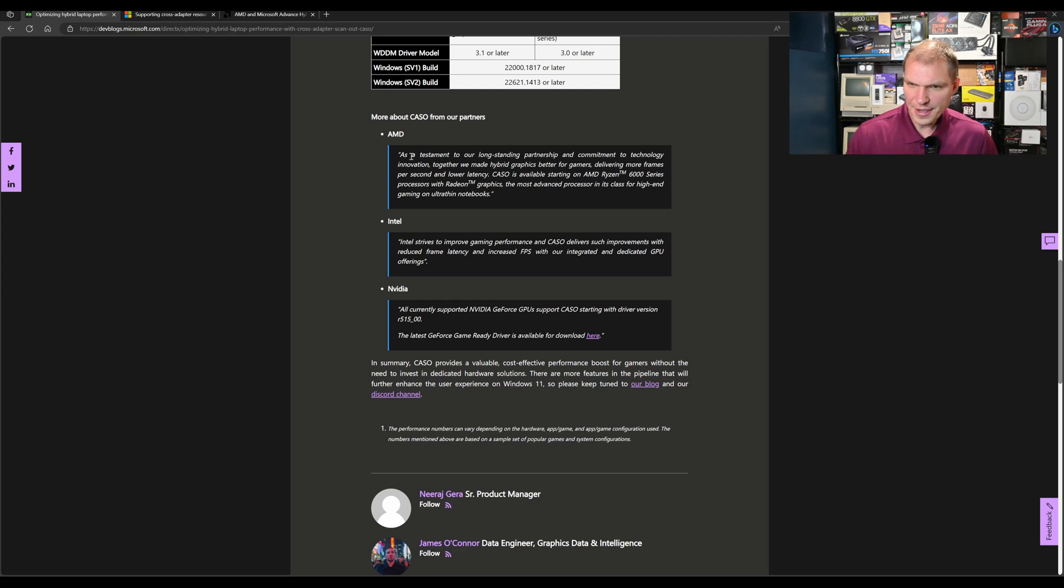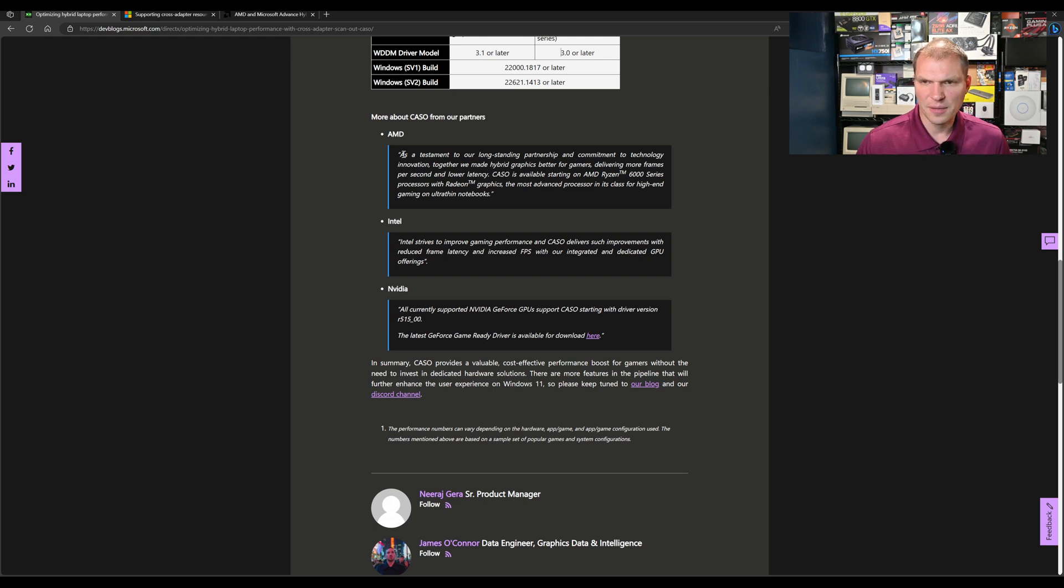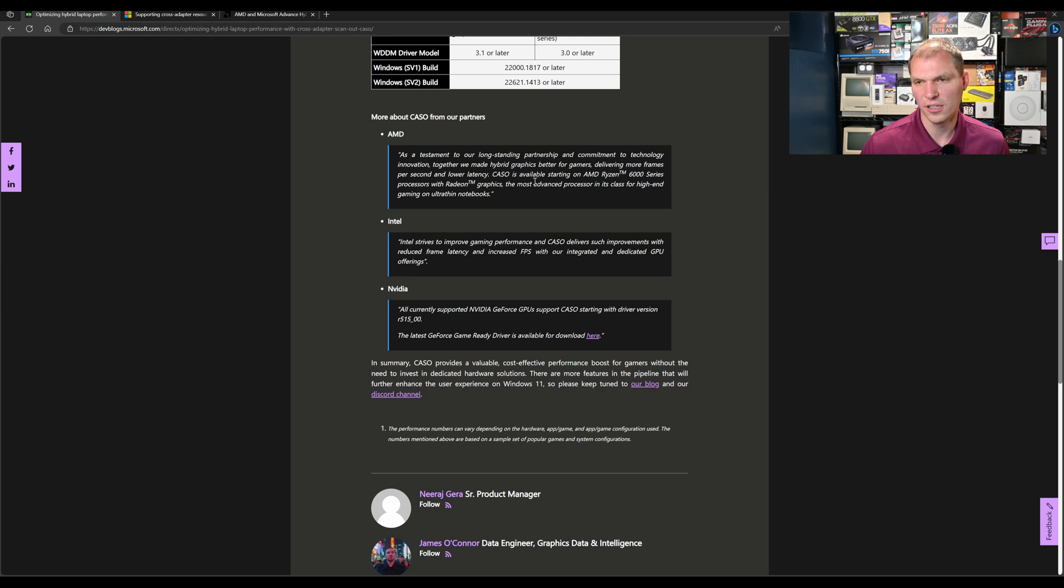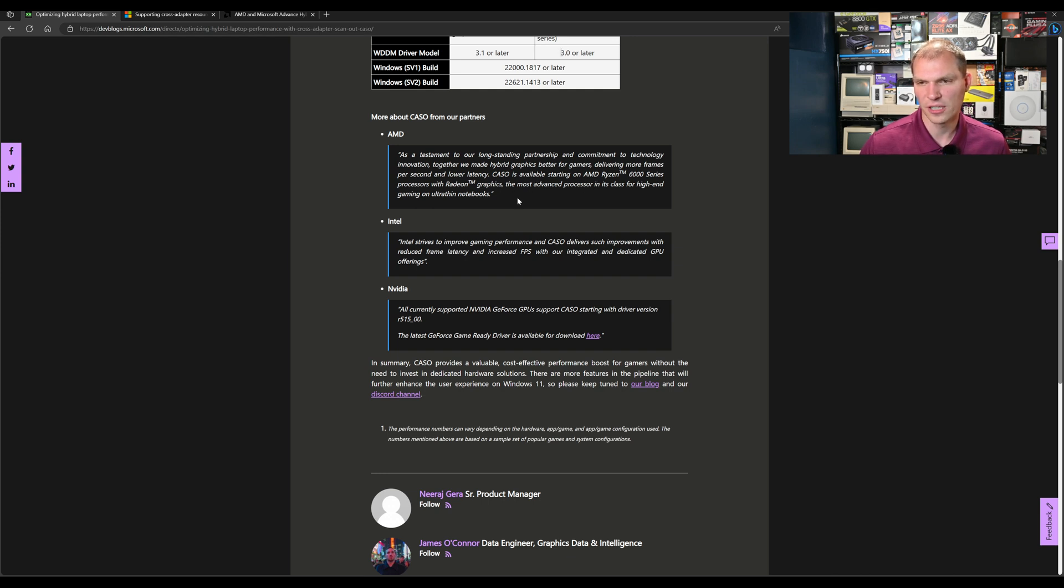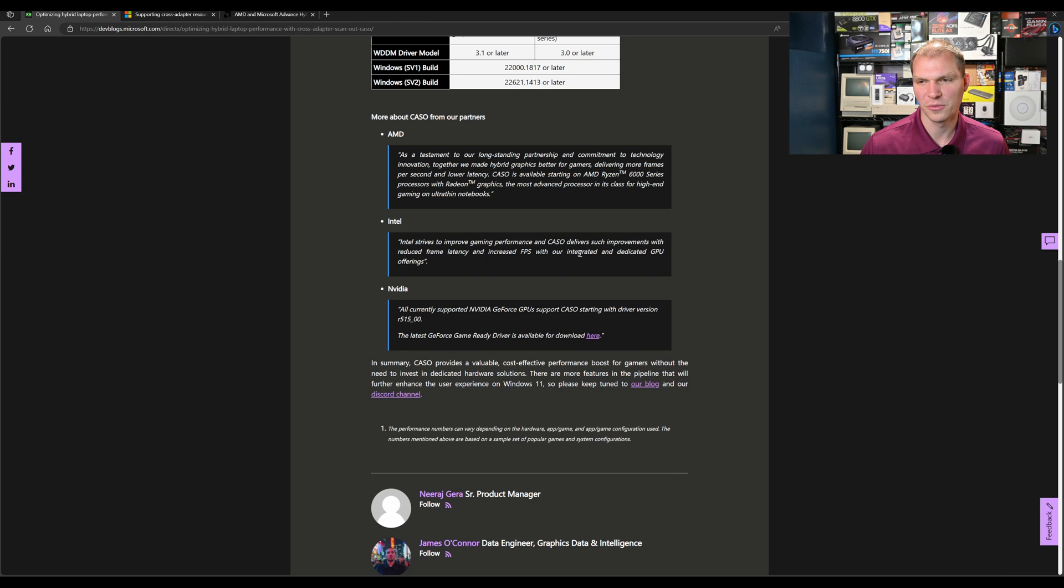Here's what AMD, Intel, and NVIDIA said. AMD: "As a testament to our long-standing partnership and commitment to technology innovation, together we have made hybrid graphics better for gamers, delivering more frames per second at lower latency. CASCO is available starting on AMD Ryzen 6000 series processors with Radeon graphics." Intel: "Intel strives to improve gaming performance, and CASCO delivers such improvements with reduced frame latency and increased frame rate with our integrated and dedicated GPU offerings."